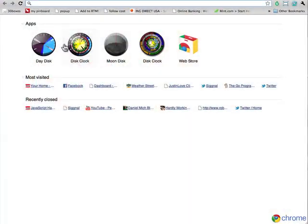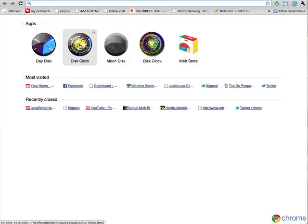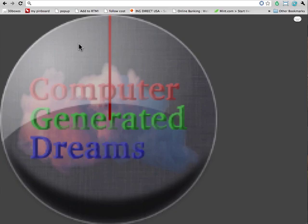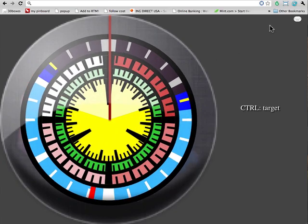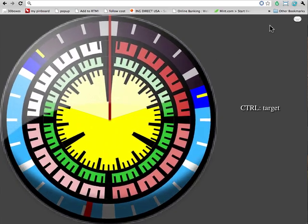I'm Justin Love with Computer Generated Dreams. I'd like to show you Disk Clock, an application that you can find in the Chrome Web Store. It blows up to a full-screen application.